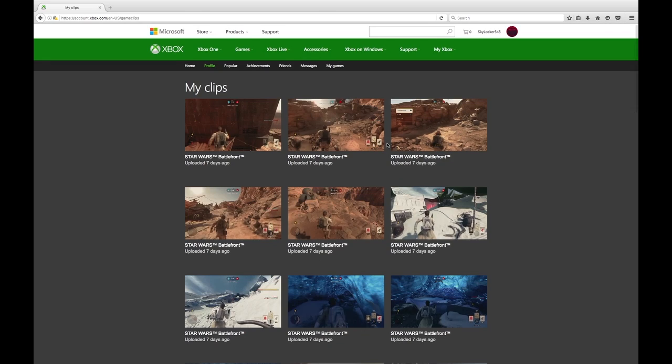If there's a clip that you want to download and put on your computer that's not here, then you need to go on to your Xbox One, go to game DVR, go to View All Captures.